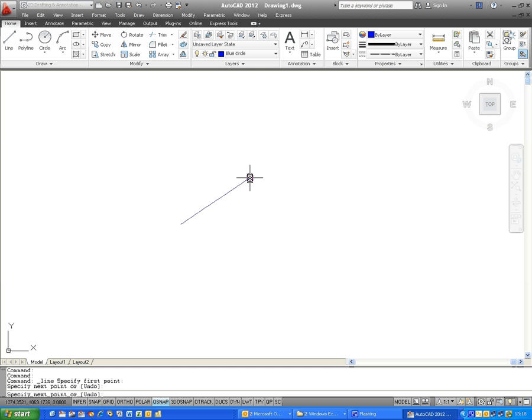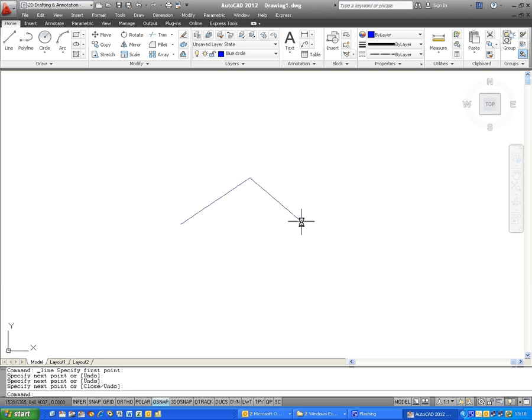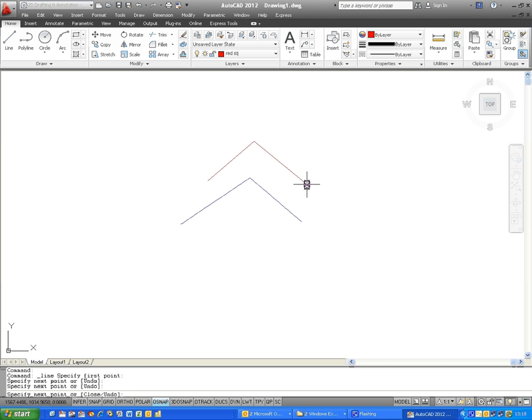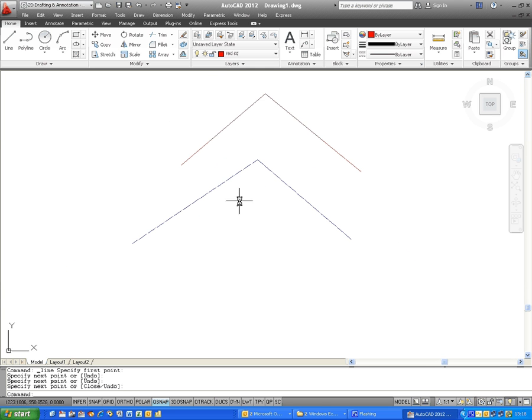And if I change to red square, I'll do the same. Done. This concludes our AutoCAD tutorial on 2012 and how to create new layers.